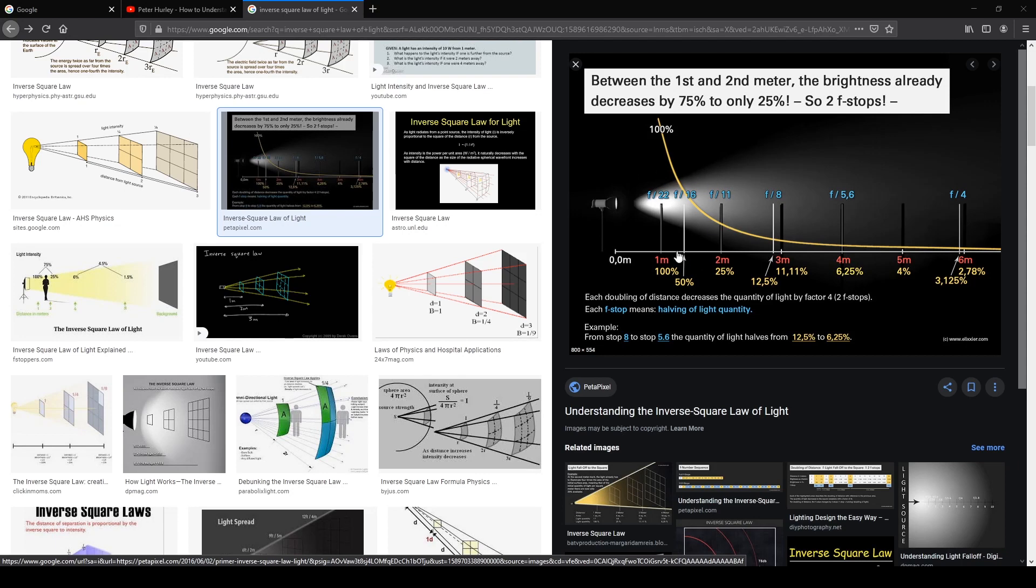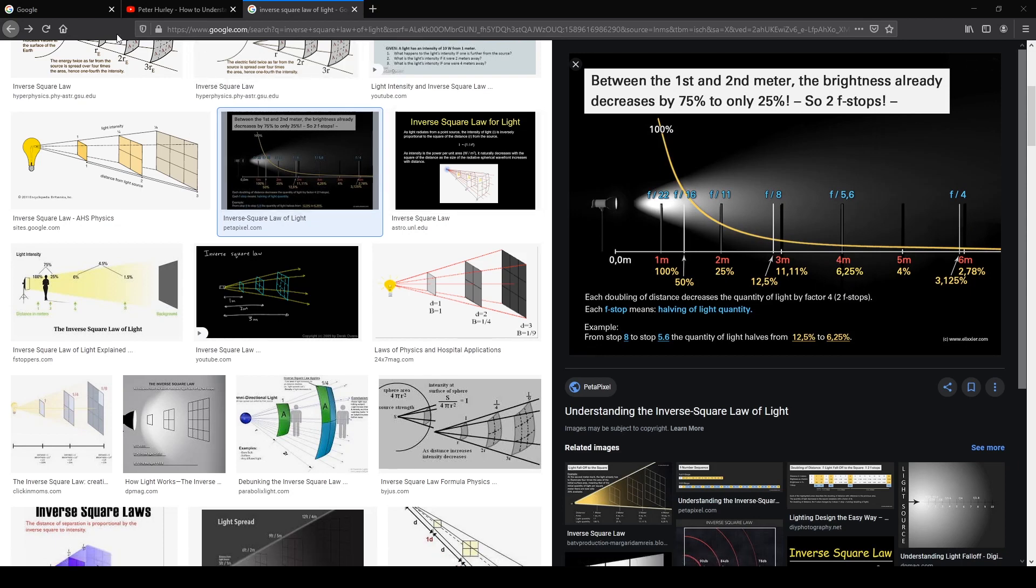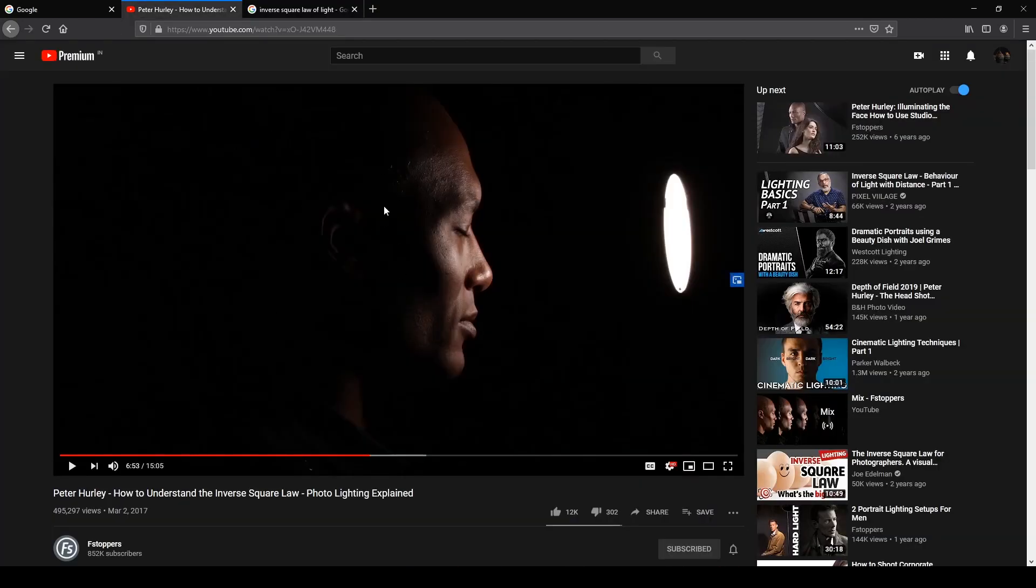The most dramatic change is happening in the first two meters itself. When I double the two meters to four meters, again 75% of the 25% is gone, so we're just left with 6.25%. As you can see the curve, it is exponential and starts getting flatter as it goes forward.